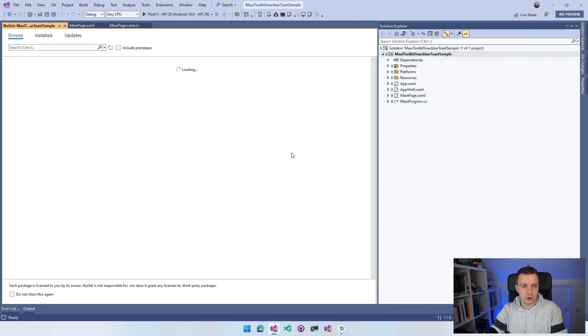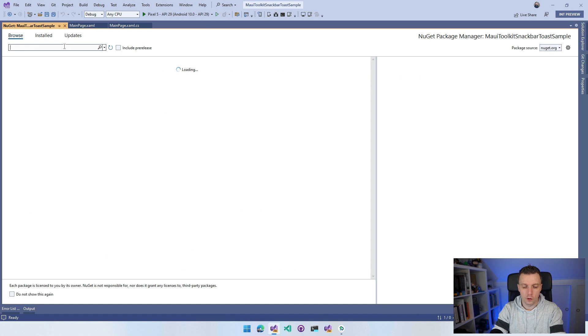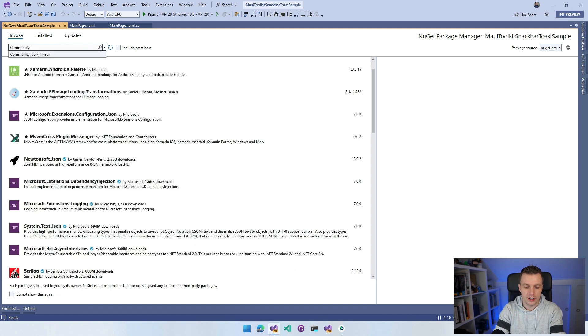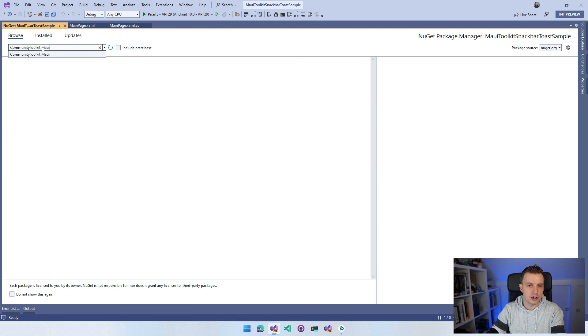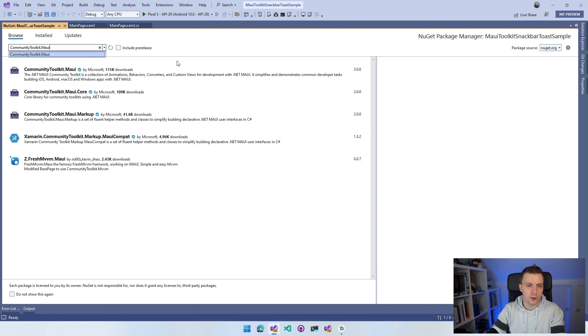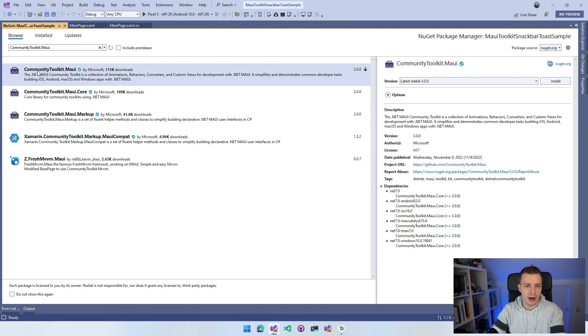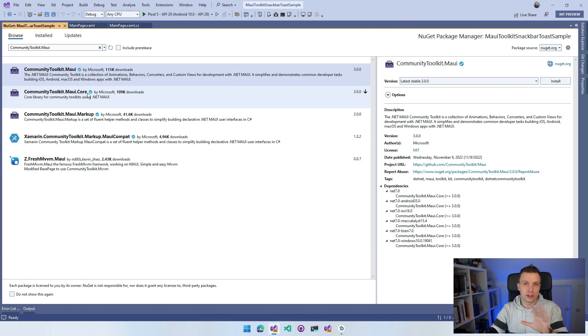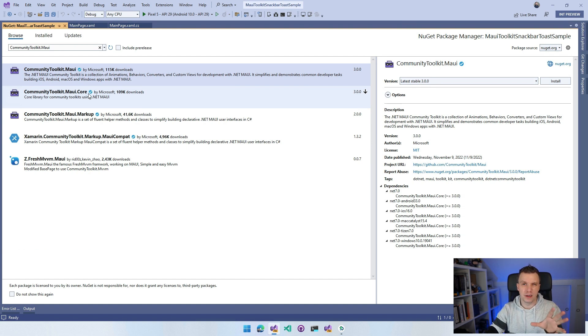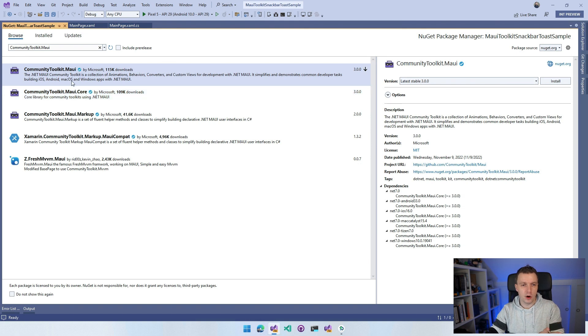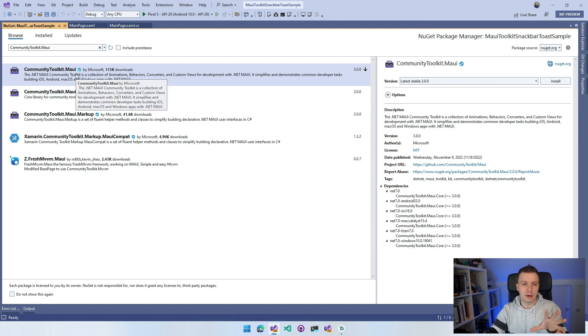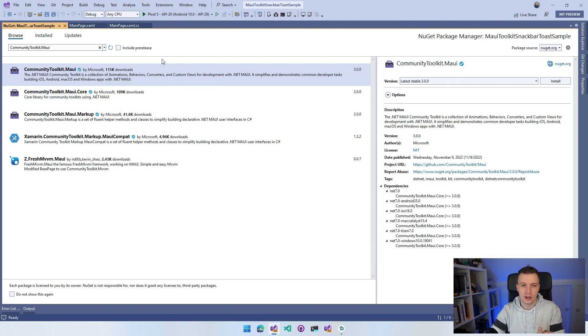We're going to look for the CommunityToolkit.Maui. We have the CommunityToolkit.Maui but also the Maui.Core. Don't get the core one - that's only the core bits for if you want to do something very specific. Just get the Maui one, and that has a dependency on core but will have all the stuff you need.